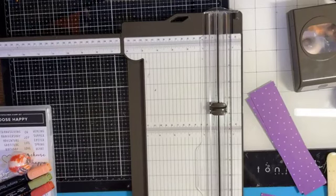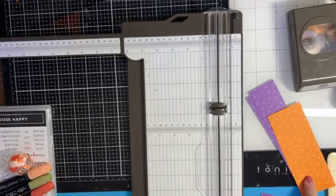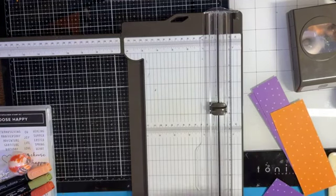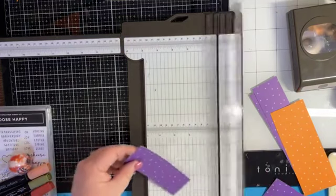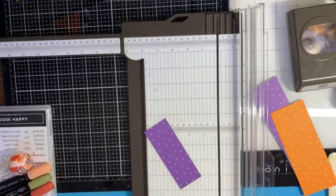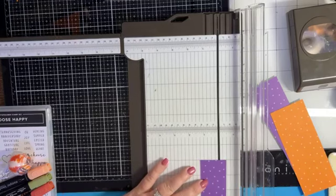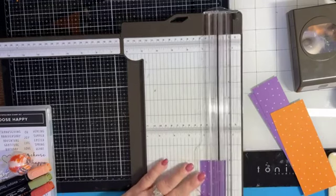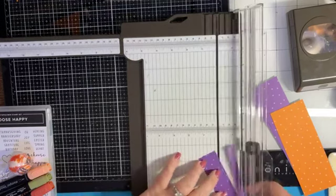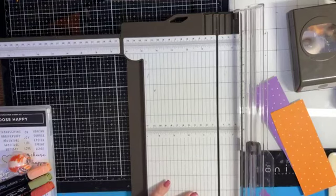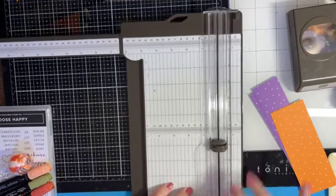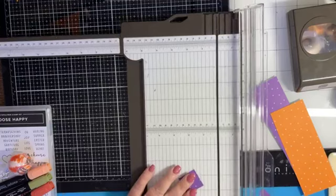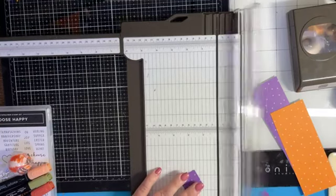I'm going to bring out a scrap of the orange color. We want to cut two squares that are one and a quarter by one and a quarter, and that's just to make the base a little bit sturdier for that lollipop since lollipops can be a little heavy.